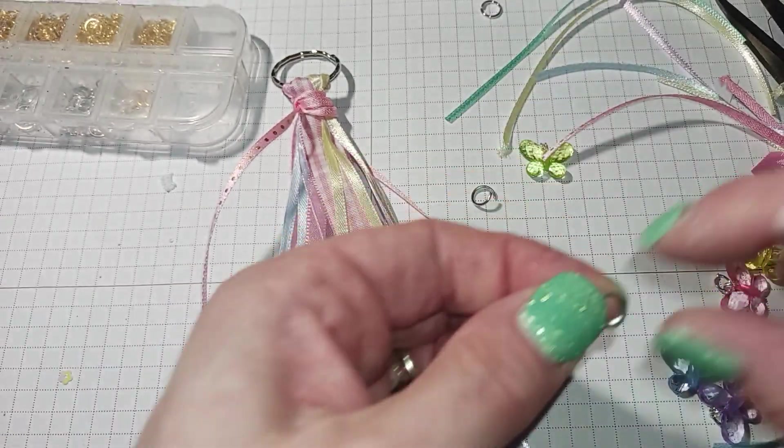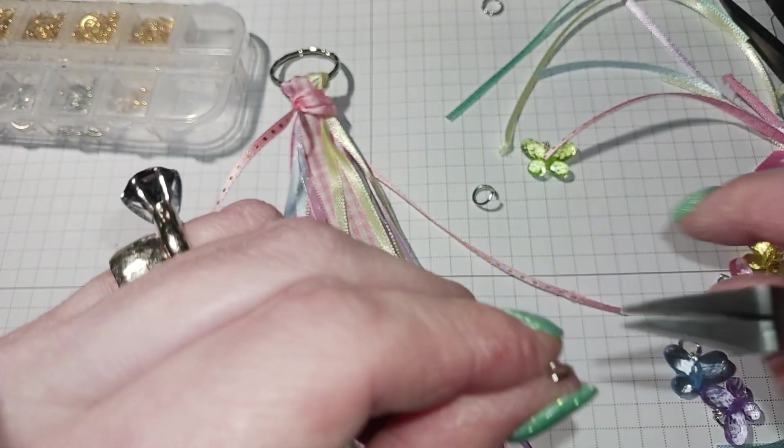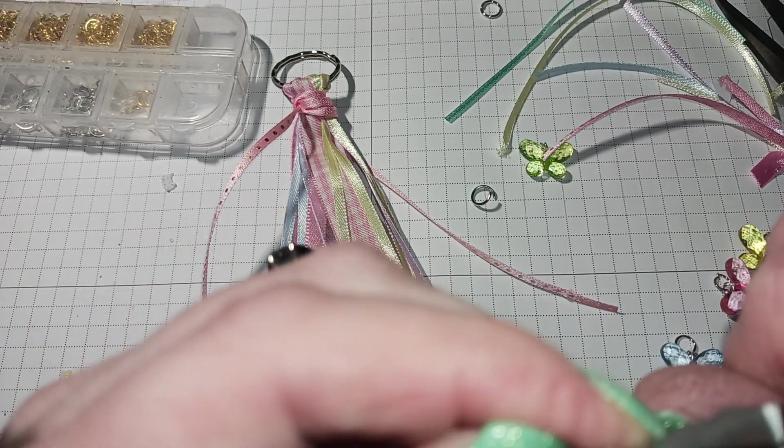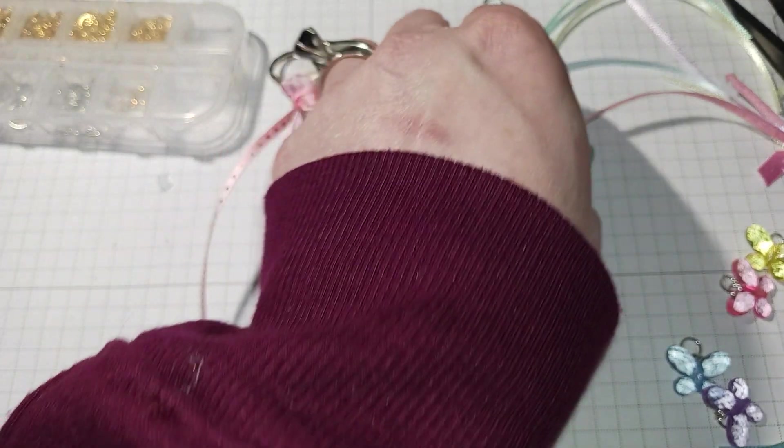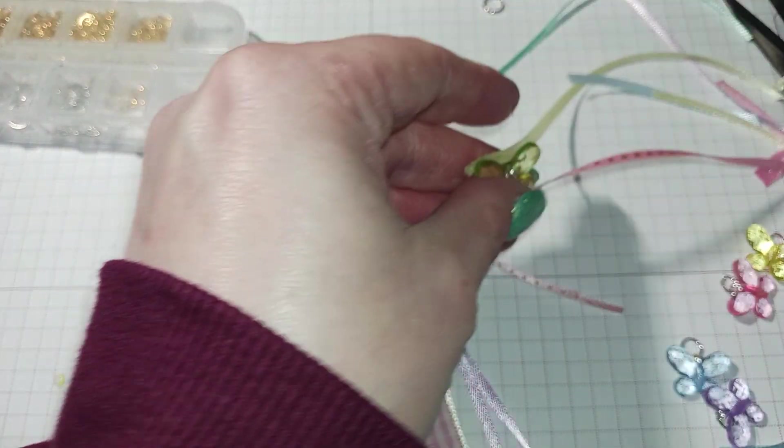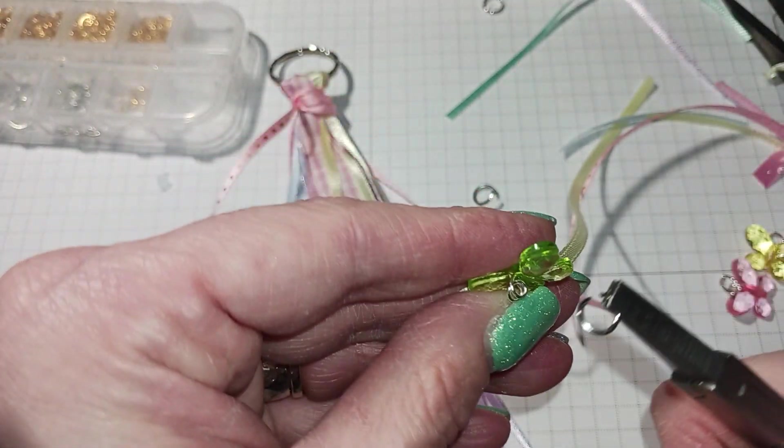And yeah, I'm gonna put all these on because I'm crazy like that. I'm sure one would be fine, but no, I want to put all five on.